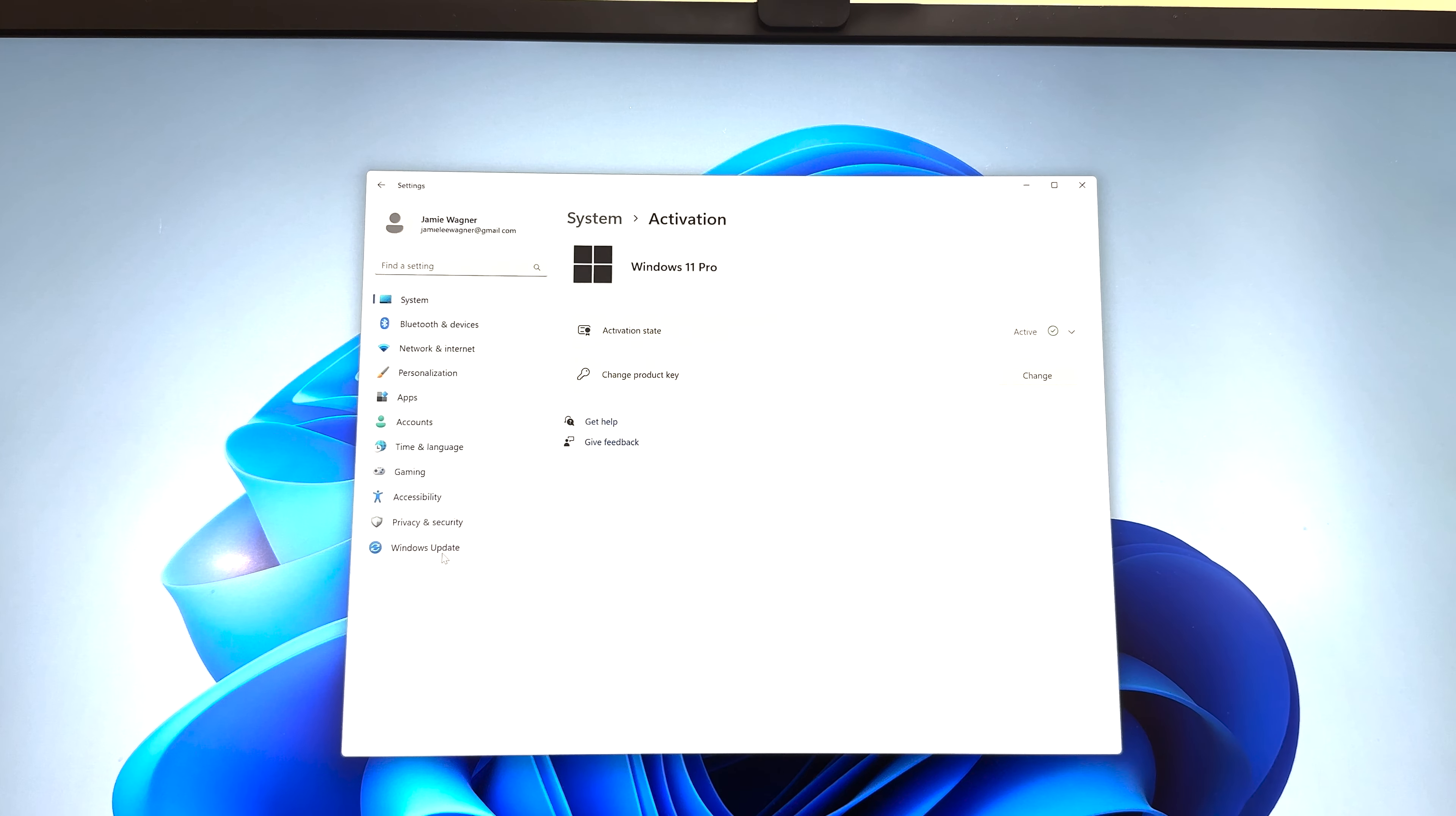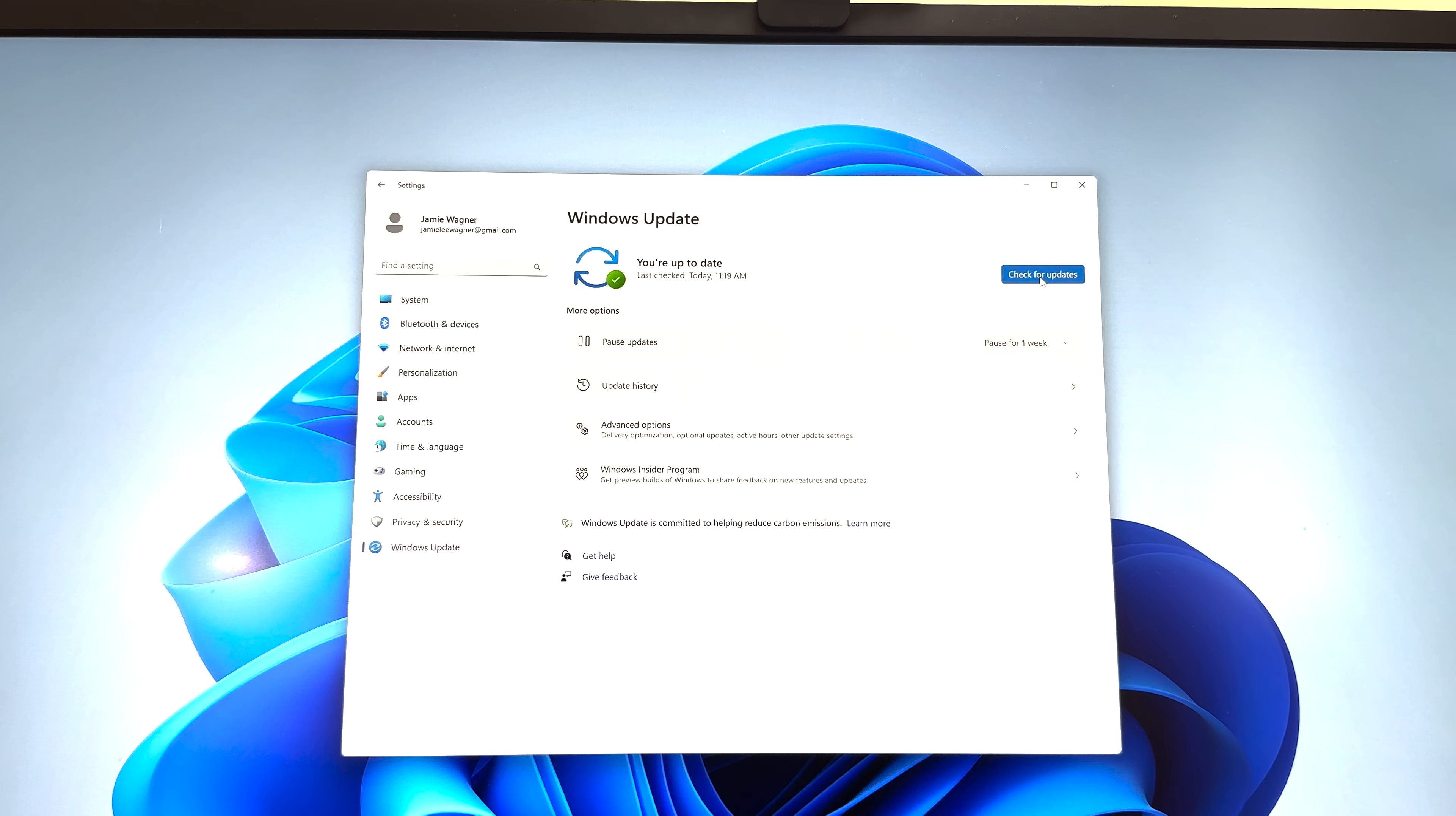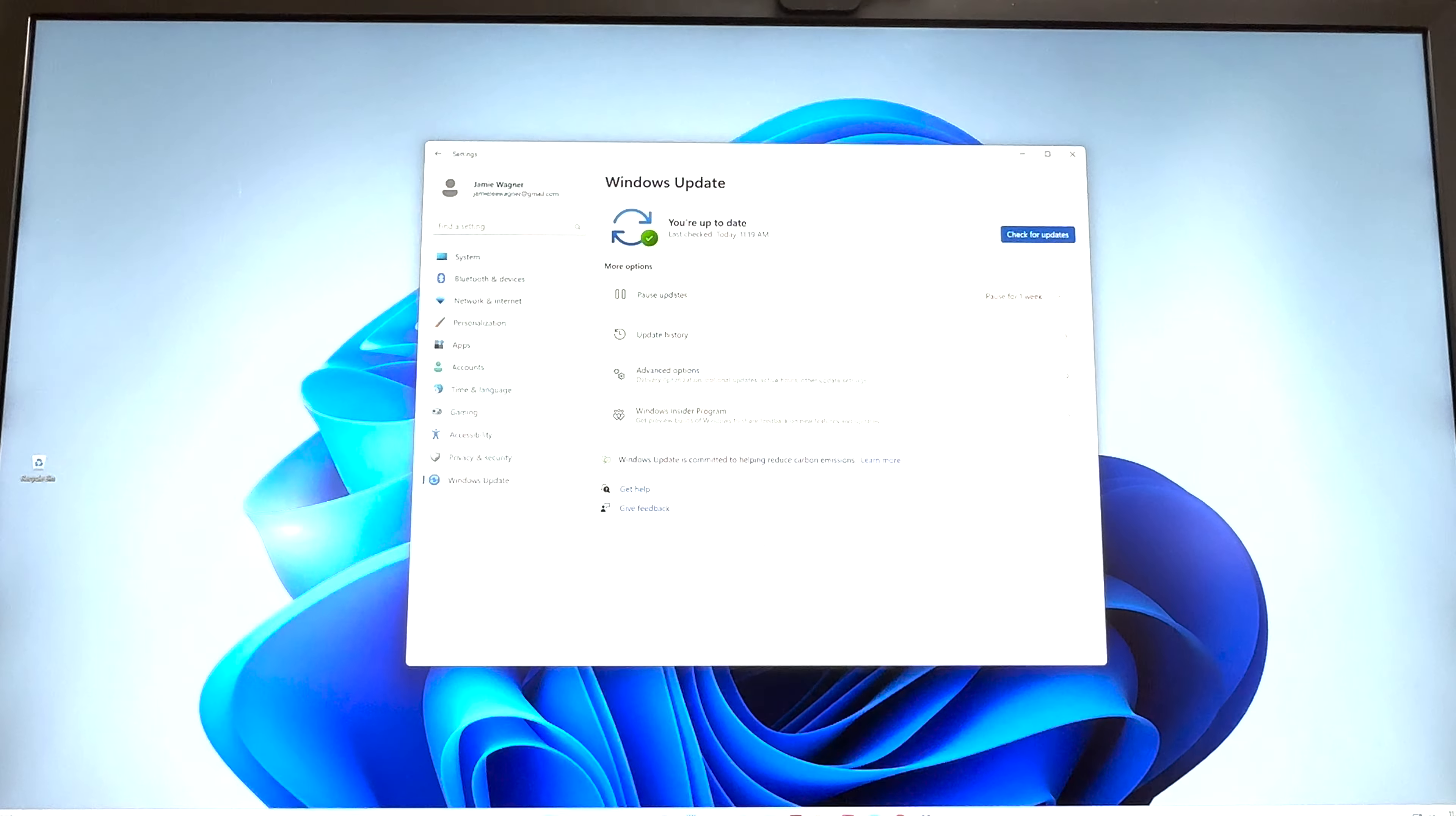And over in the lower left, you can go to Windows Update. And I recommend you click on this big blue button that says check for updates. You should go in and do that every once in a while manually because some of them don't catch. But then now that you're active, you will get all your updates, security updates, all features will work, all that good stuff.